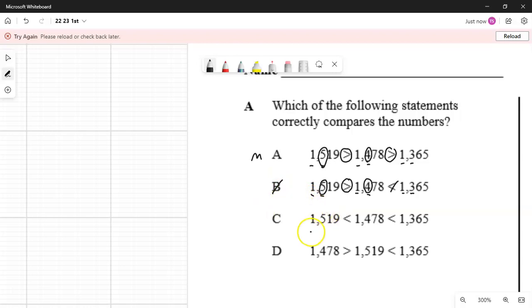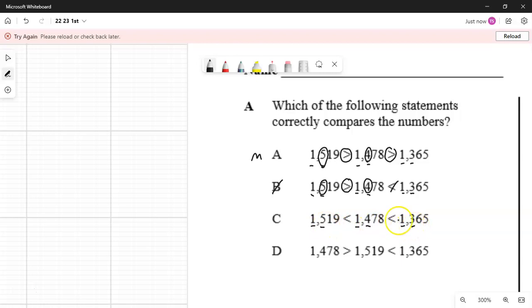On C, I'm going to look at the thousandths place, and all these numbers have a one in the thousandths place. Looking at the hundredths place next: five, four, three. The five is greater. I'm going to circle that, and that makes this comparison incorrect. So I'm going to put a line through it, and that makes that whole statement incorrect. I don't even need to check the second part because the first part is already incorrect.